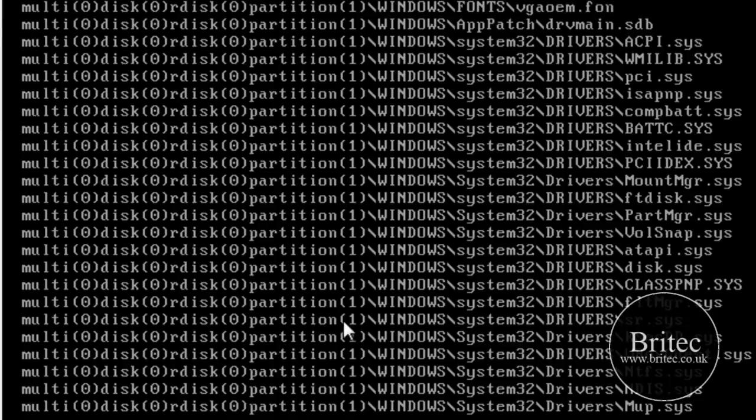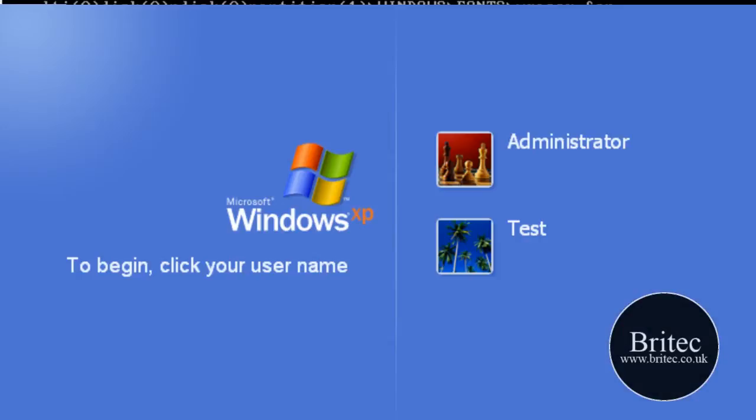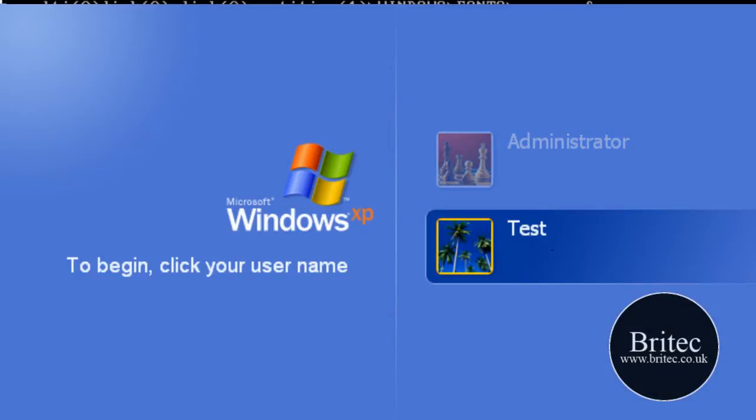But it will work with Windows 7 as well. So we're just going into safe mode as you can see in the four corners there.